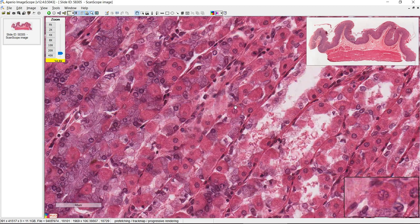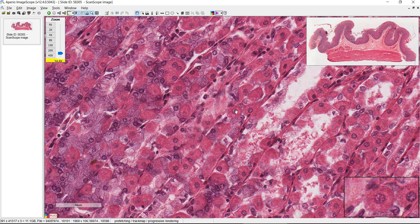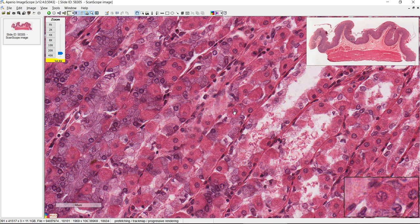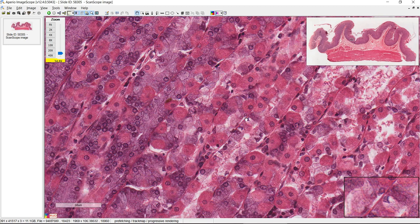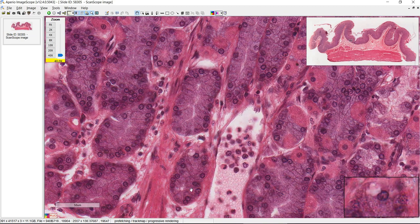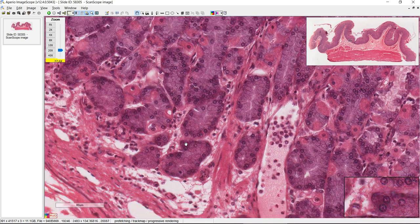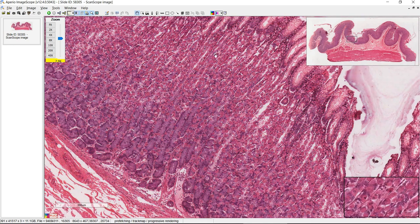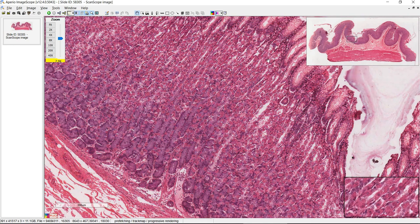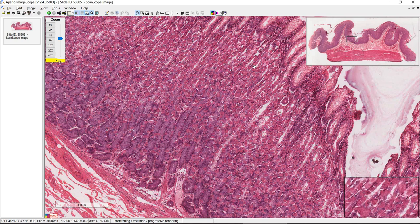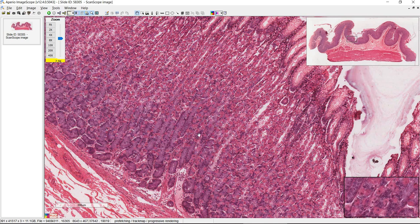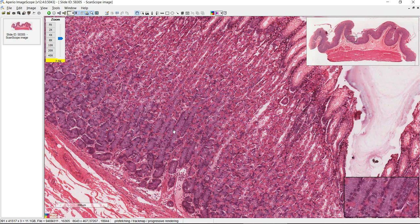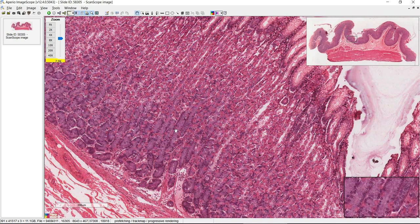Zooming in further: these are the parietal cells, which secrete hydrochloric acid and intrinsic factor. The darkly staining ones here are your chief cells, secreting digestive enzymes. Most of the chief cells are towards the bottom and more of the parietal cells are towards the more superficial area. The name of the glands depends on where you are in the stomach: gastric glands in the fundus/body, cardiac glands in the cardia, and pyloric glands in the next slide.